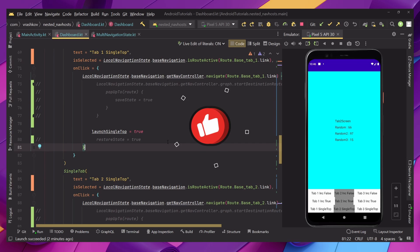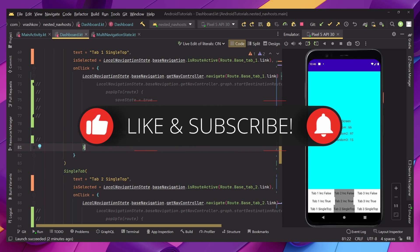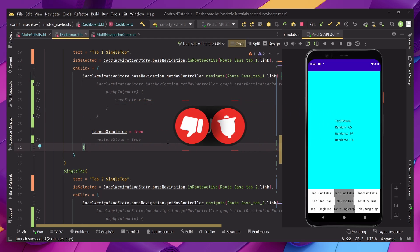So this was it for this tutorial. I hope you liked it, and if you did please leave a like and subscribe for more.